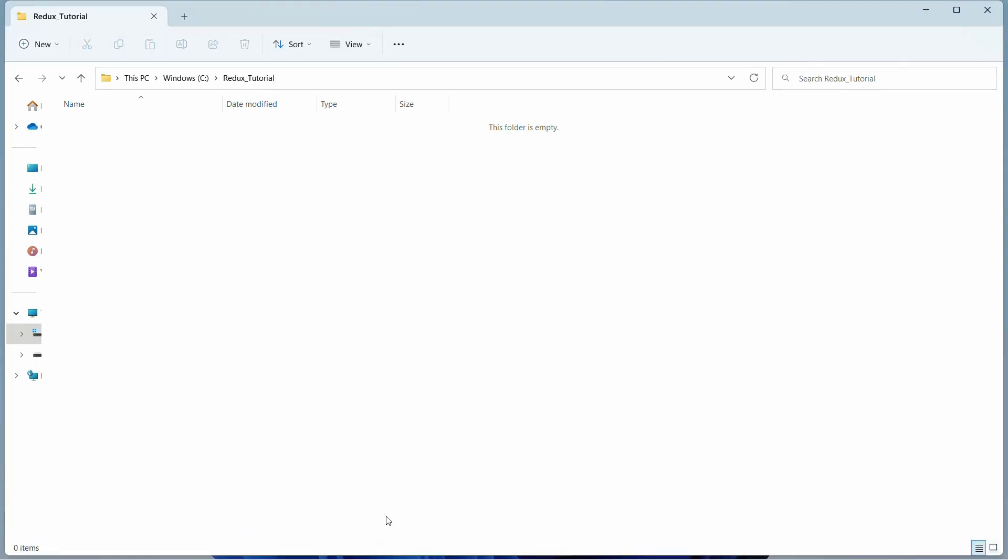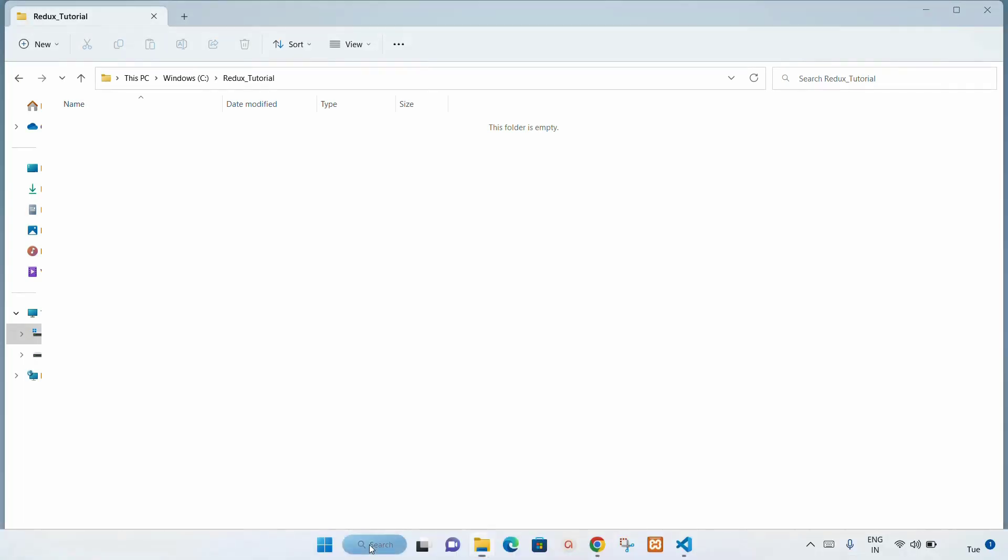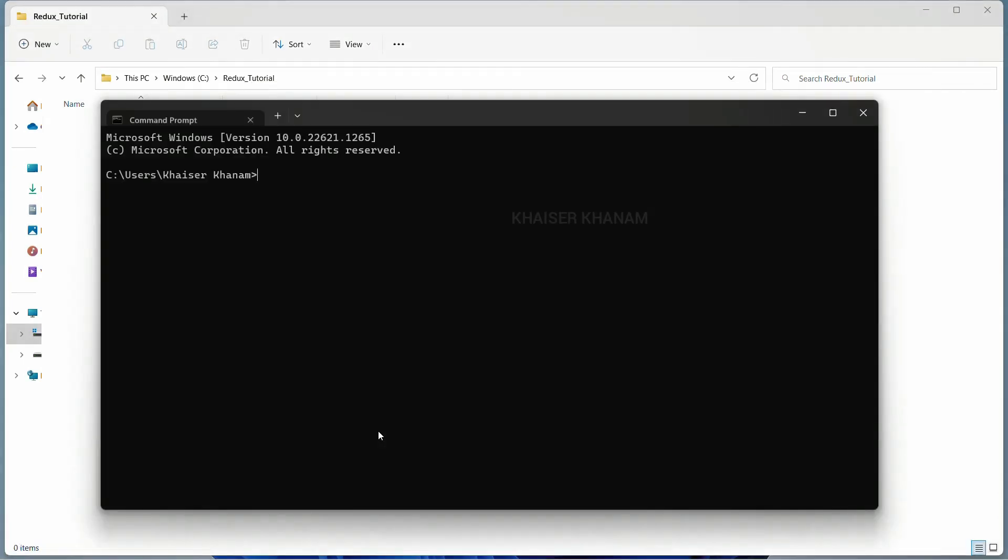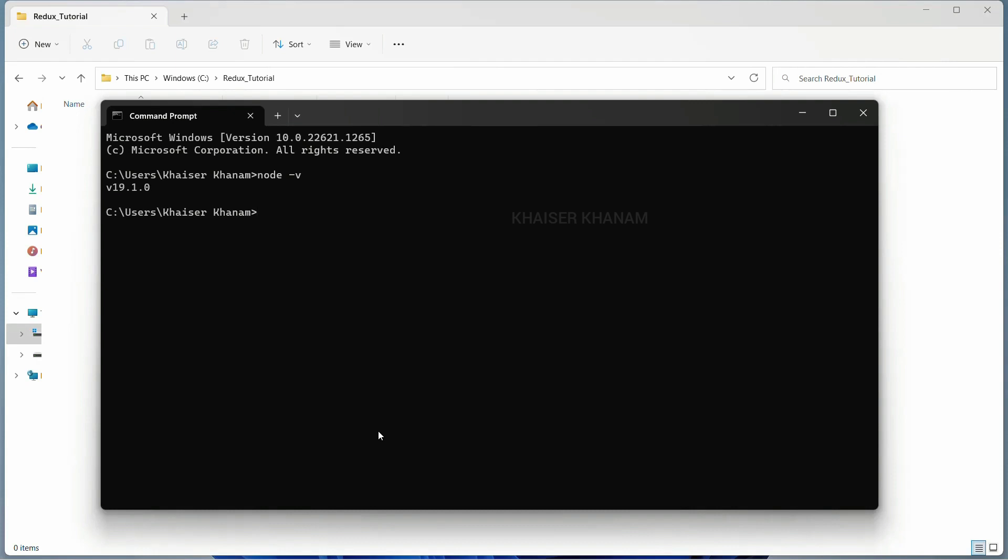Once you install Node.js, just open command prompt and check if it is installed or not. You just have to write node -v. You can see my Node version is 19.10. Maybe in future this version may get changed. And also automatically when we install Node, NPM will also be installed, Node Package Manager, and the version of NPM is 8.19.3. These are the versions I am using.